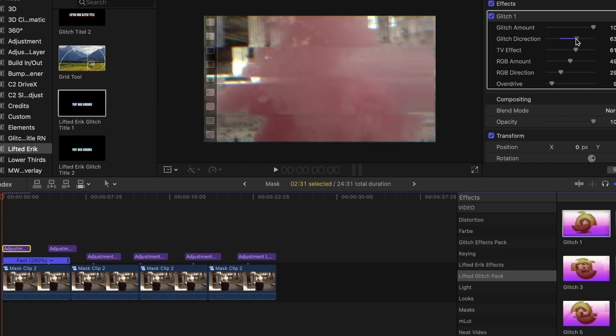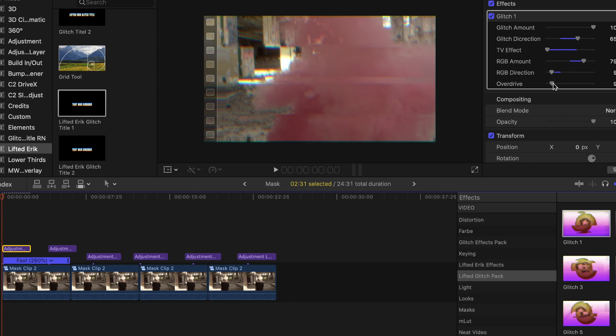Adjust the glitch amount, direction, bad TV effect, RGB amount and direction, and the overdrive.